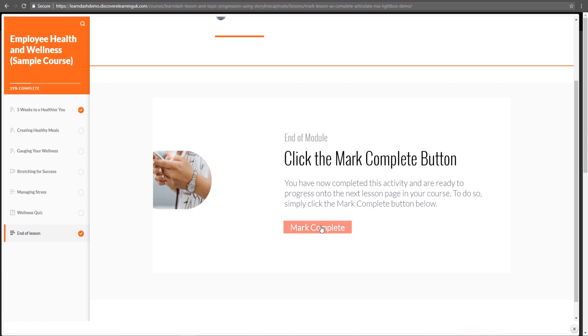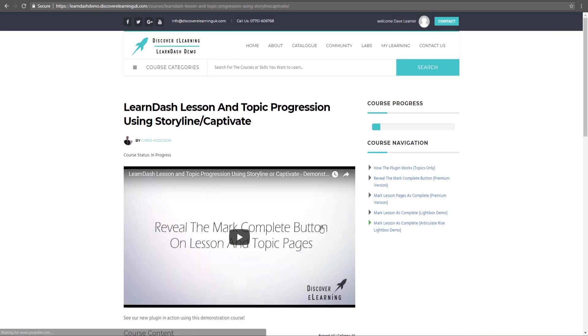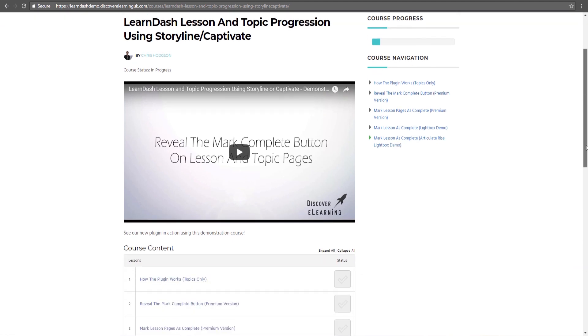If I go ahead and click this you will see that the page has refreshed and in my course navigation the lesson is now marked as complete.